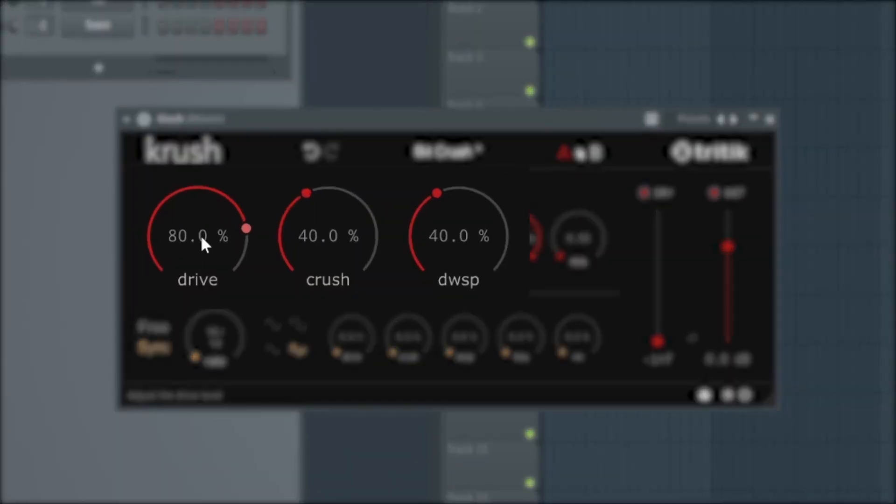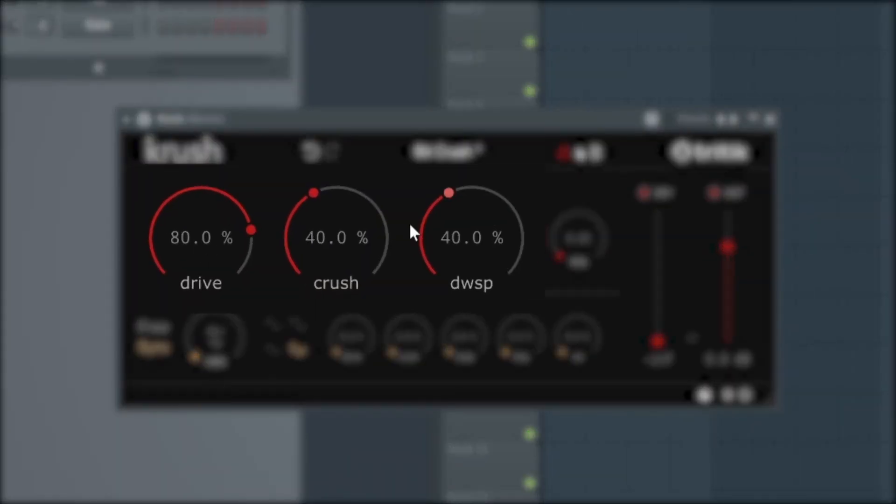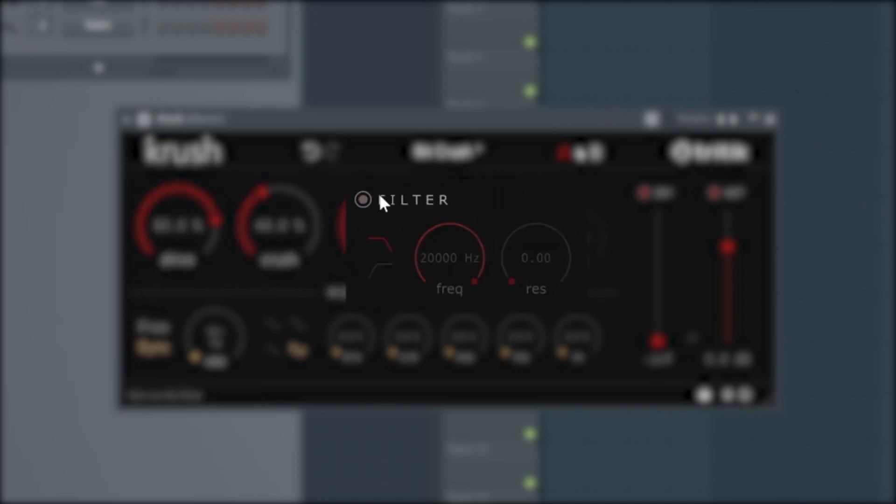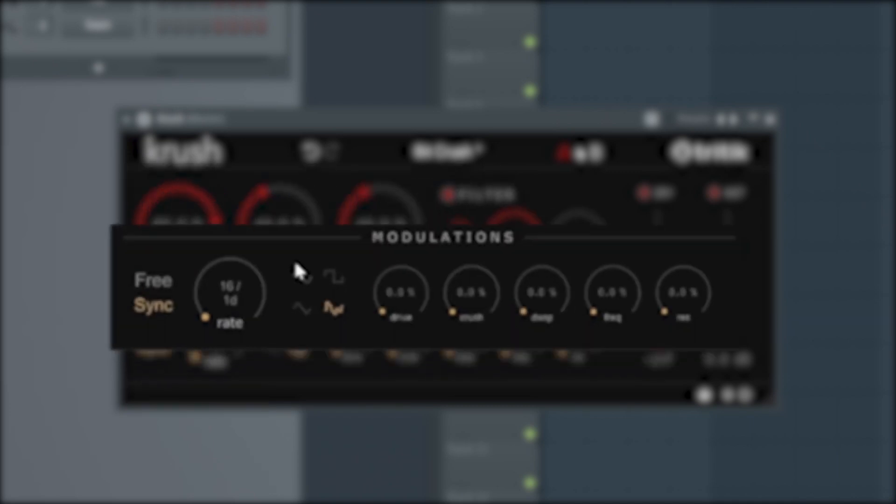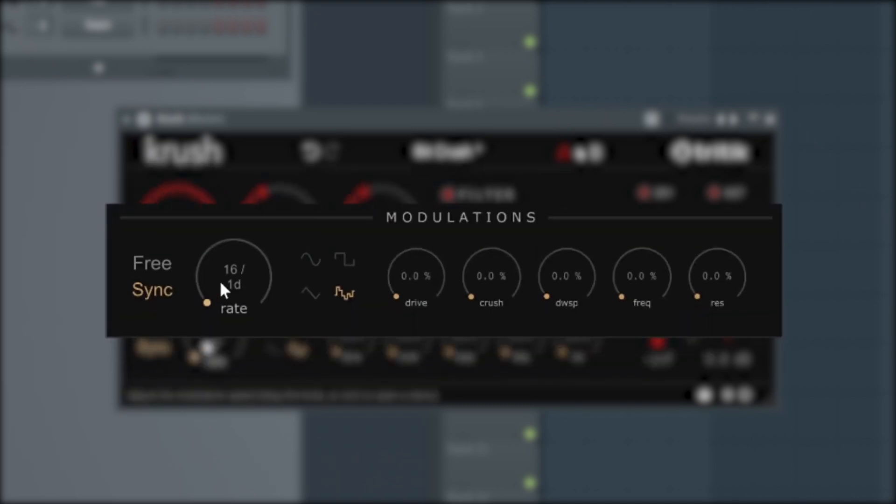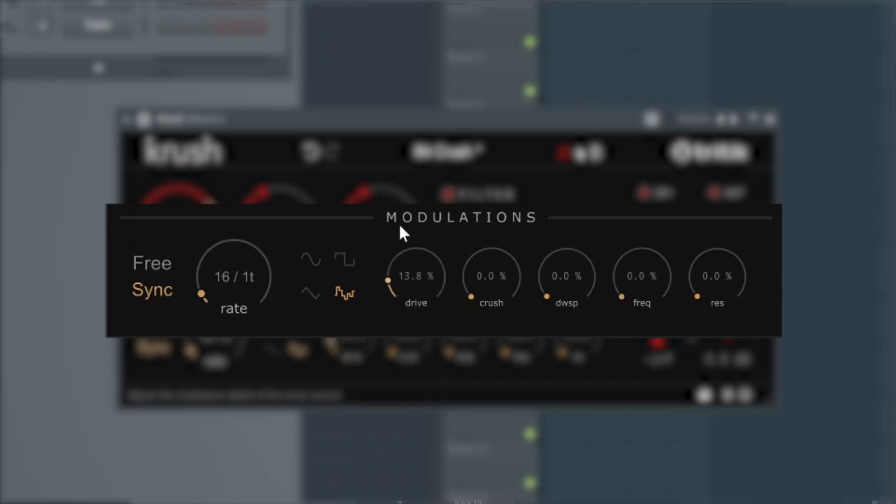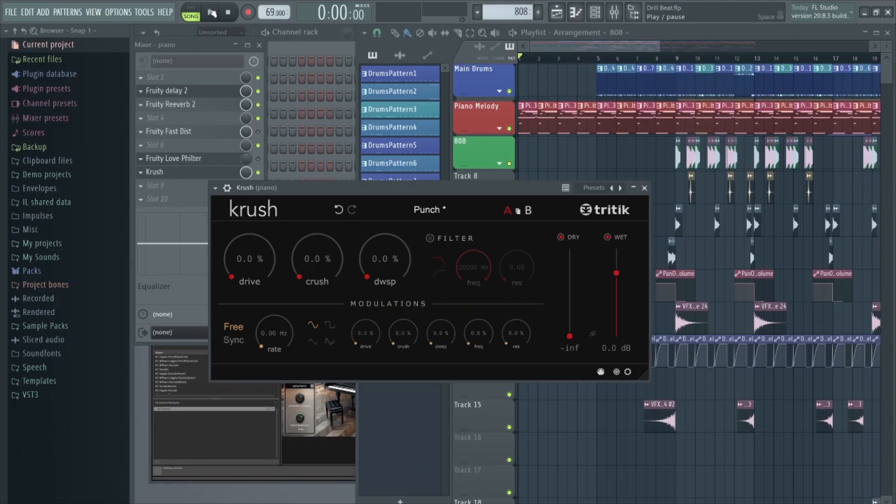The interface features drive, bit depth reduction and sample rate reduction controls, as well as two analog modeled resonant filters. It also features a modulation section with some really cool parameters in there as well. So let's take a listen.